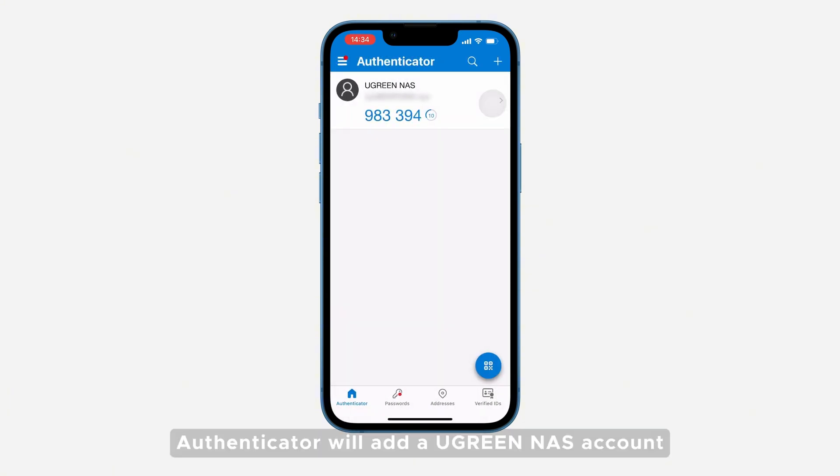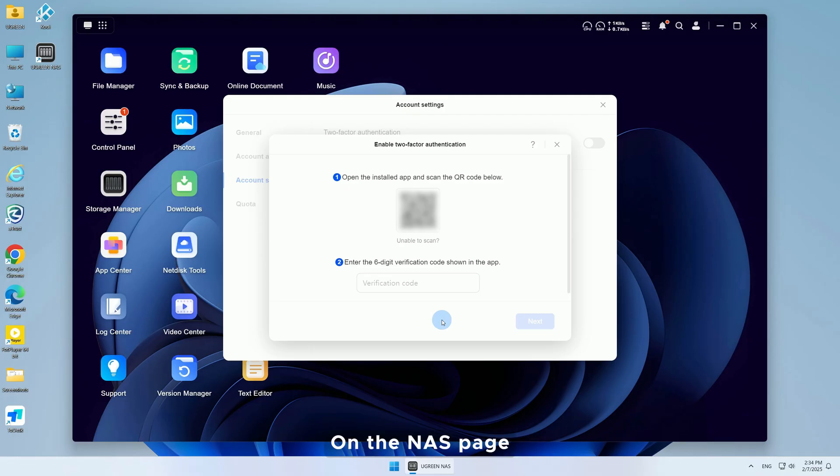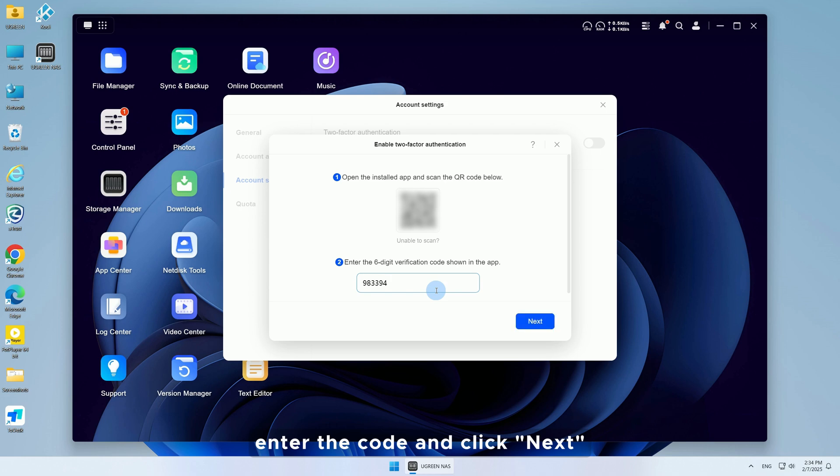After scanning, Authenticator will add a UGreen NAS account and generate a one-time password code. On the NAS page, enter the code and click Next.